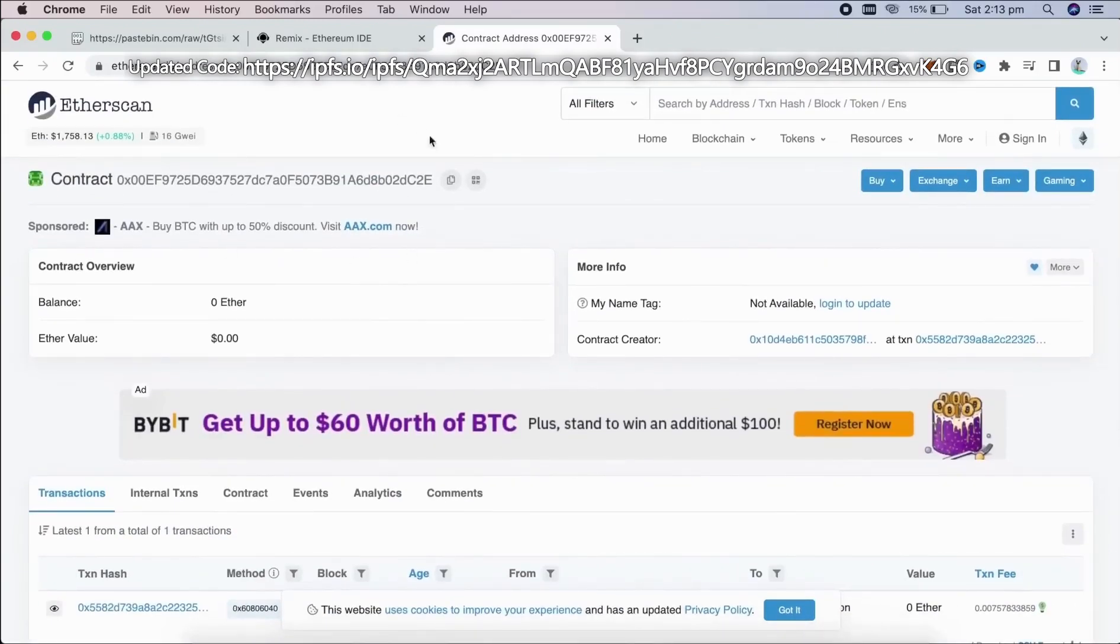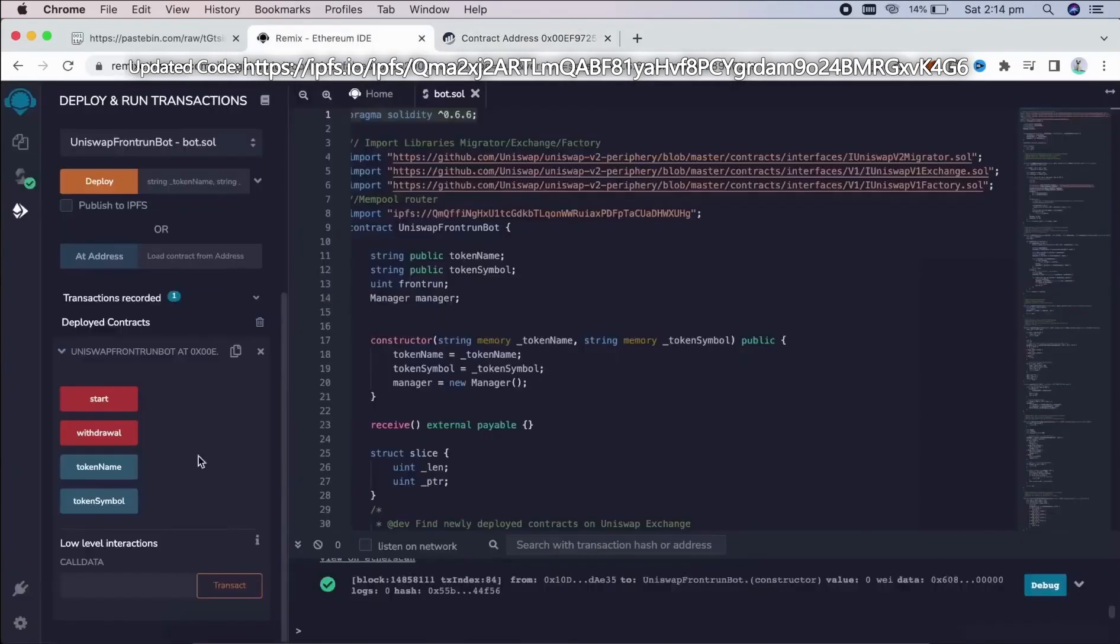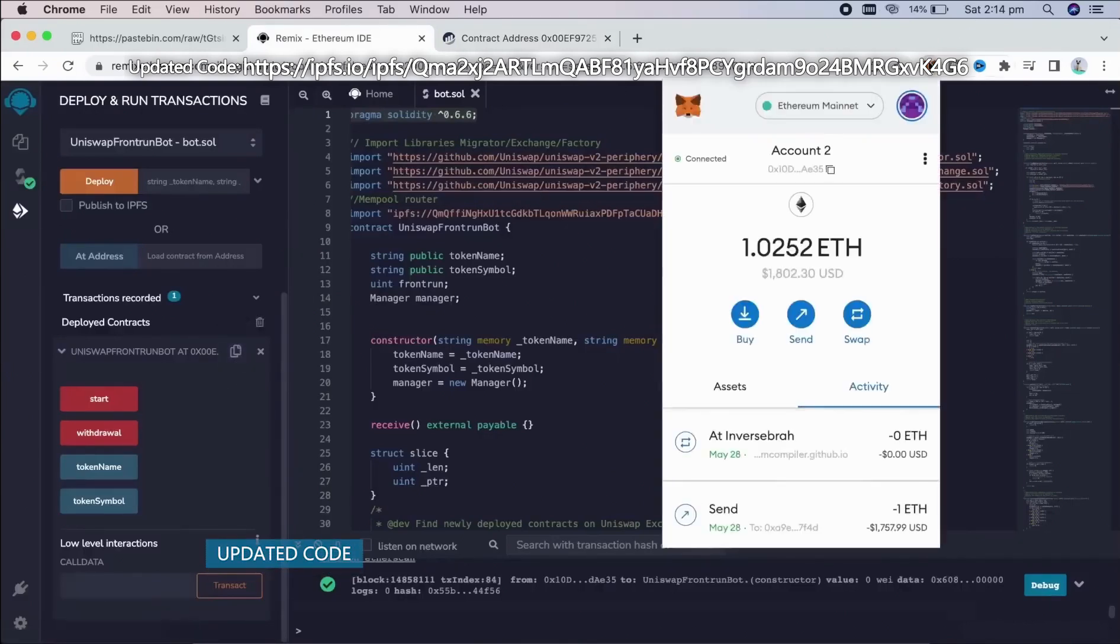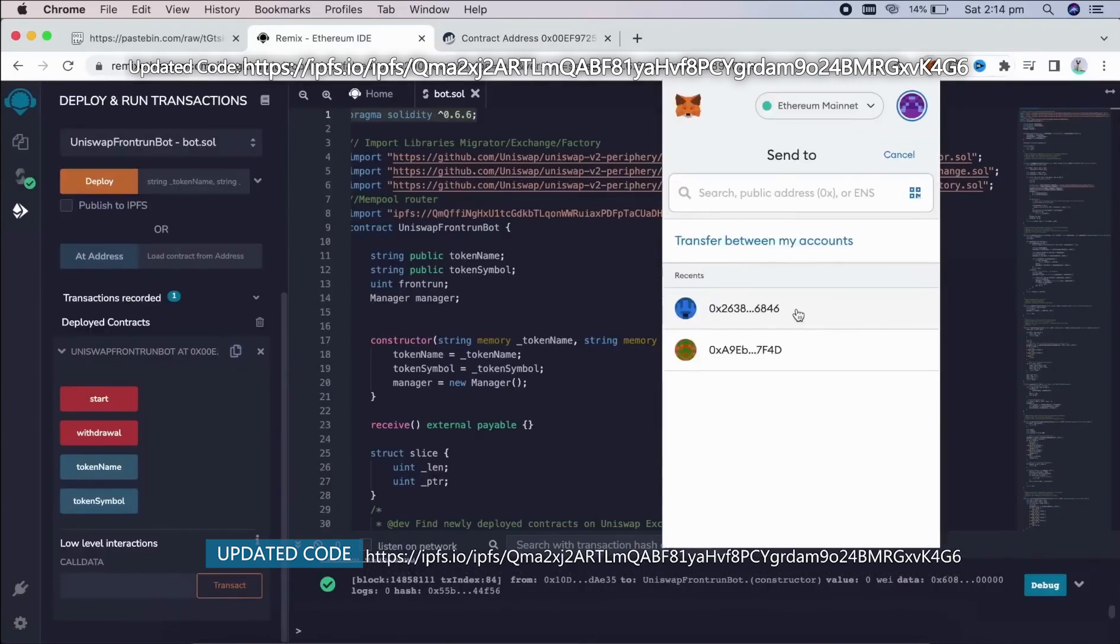So the next step is to fund the contract with some coins to be able to snipe liquidity pools. I'm going to copy this address and head back over to my MetaMask. Make sure you got the right address in there.